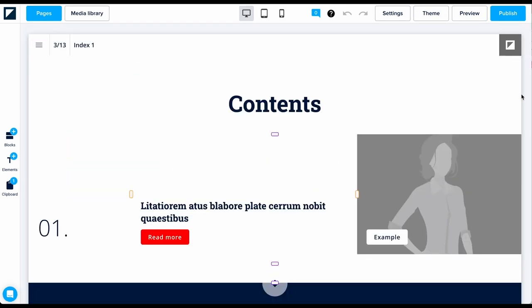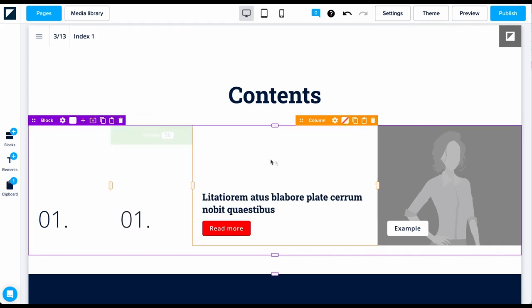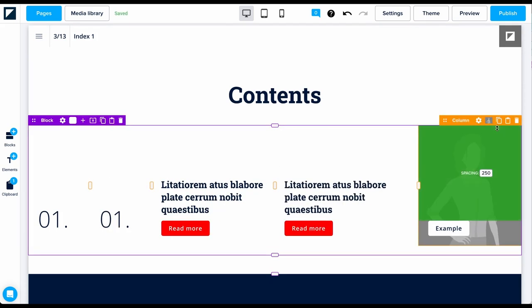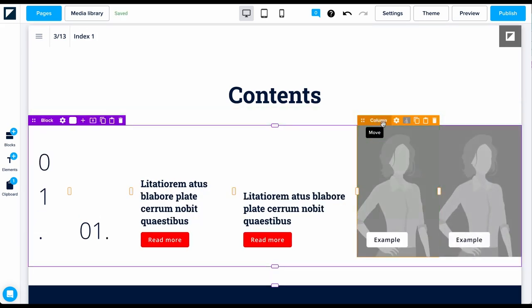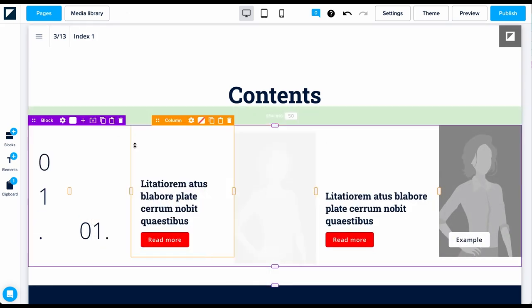Here's another example of how to use columns. We can create a sleek index page by duplicating and rearranging these simple columns.